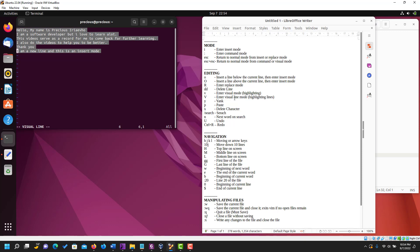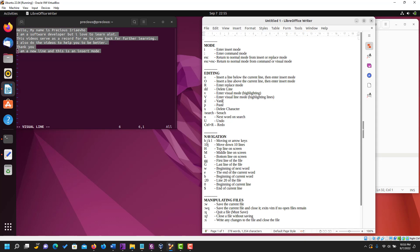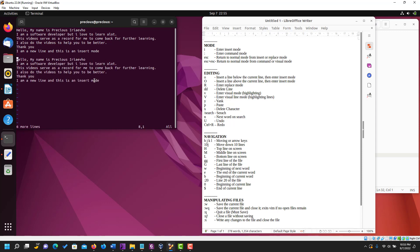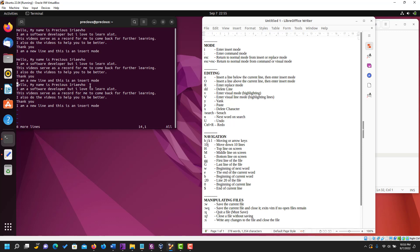When you have highlighted everything, there is a command called yank. Yank is like copy — the key is y. When you yank it means you're copying what you've highlighted. As you can see it says six lines yanked. When you yank you can paste into a new line. Open a new line with small letter o, escape insert mode, and to paste what you've yanked use the letter p. As you can see we've been able to paste what we yanked.